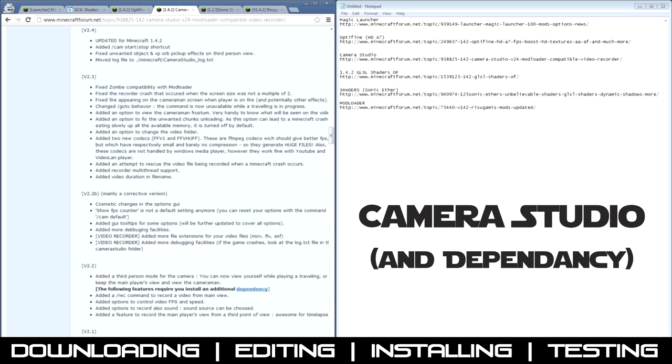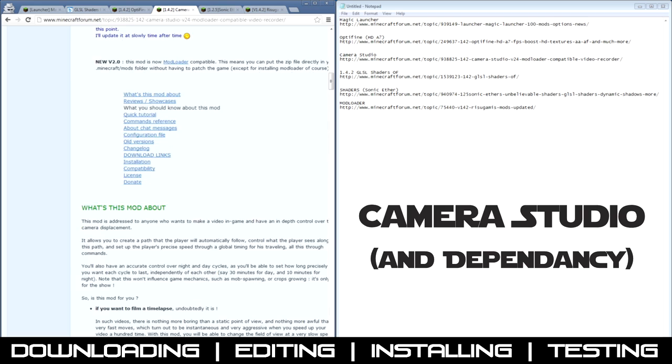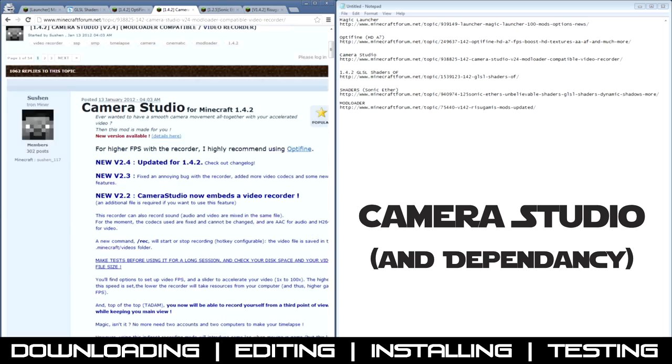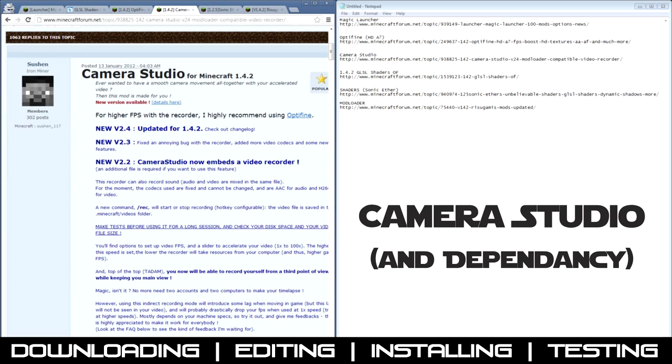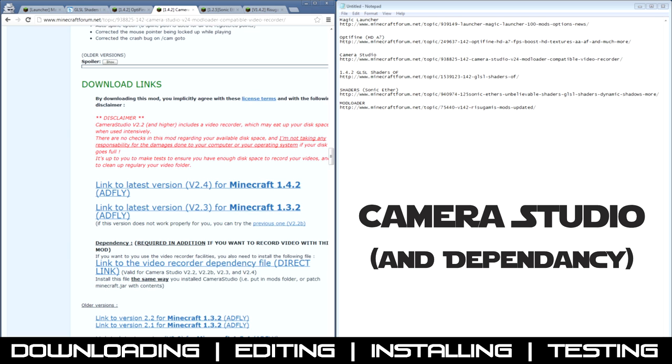Then download the Camera Studios mods. These give you the awesome camera movements that really just make time-lapses and awesome movies. So you want version 2.4, and if you want a recorder from within Minecraft, get the dependency file as well.